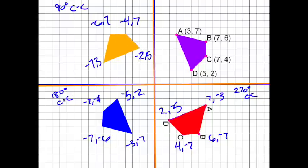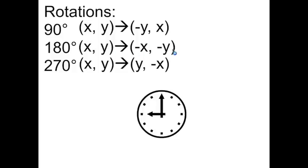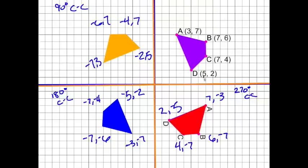For the 180 degree counter-clockwise rotation, the rule was to change the sign of x and y but leave them in their original positions — no switching. Our original A at (3, 7) became (−3, −7). B at (7, 6) became (−7, −6). C at (7, 4) became (−7, −4), and D at (5, 2) became (−5, −2). So we're correct.